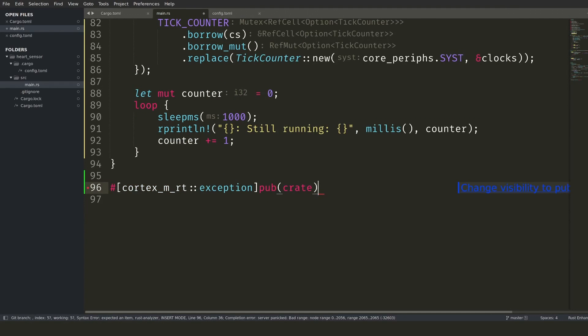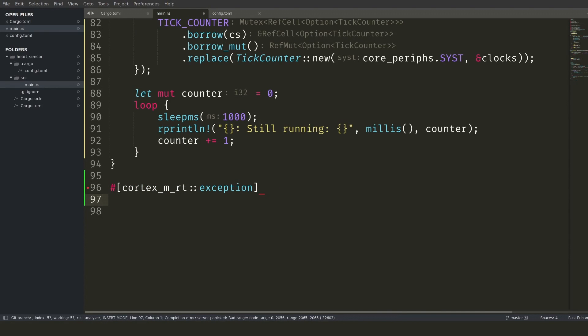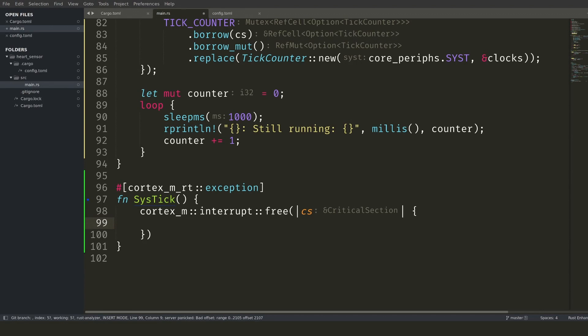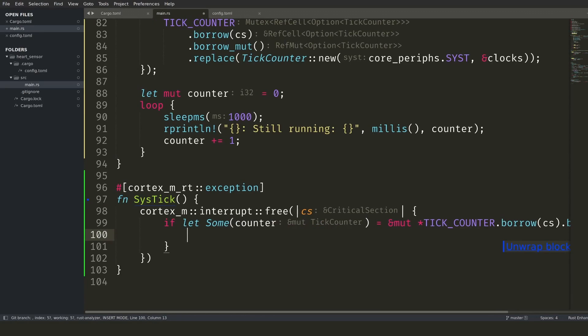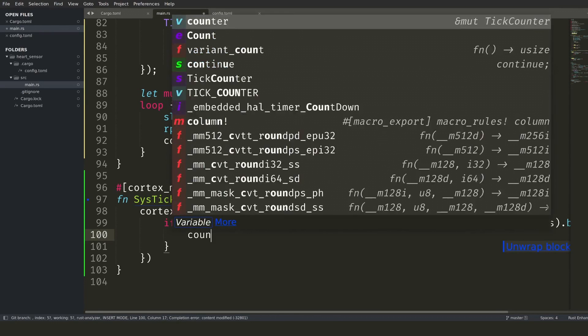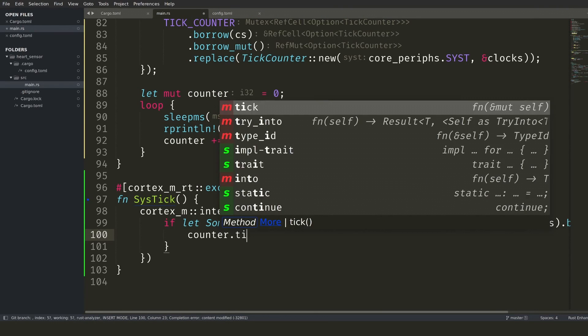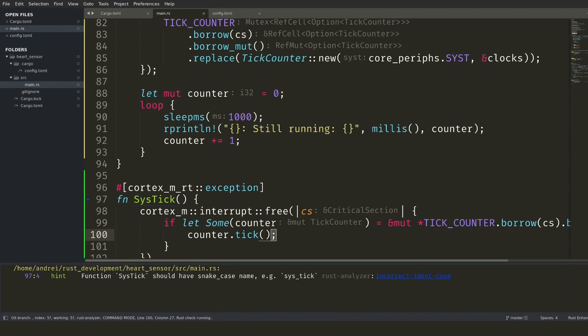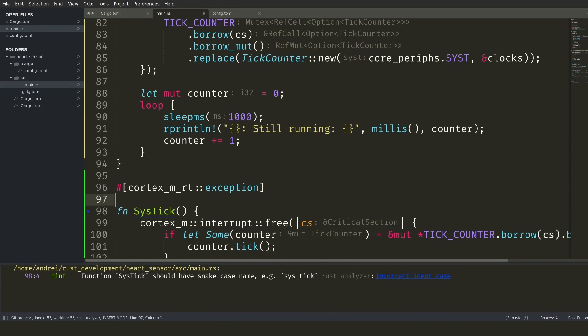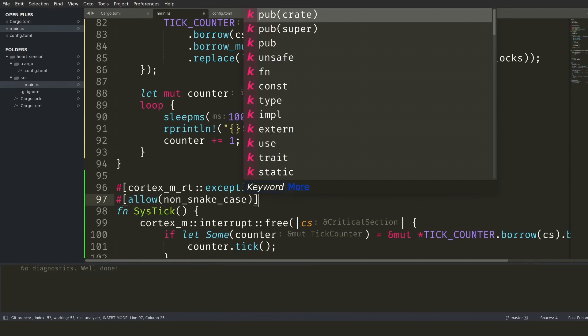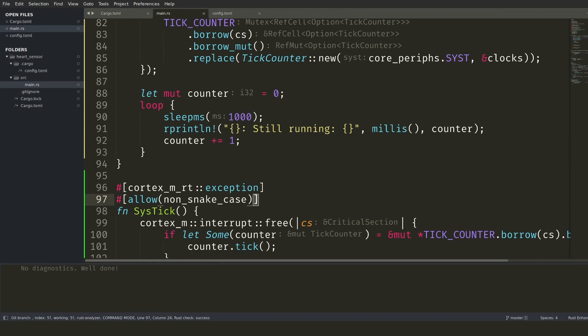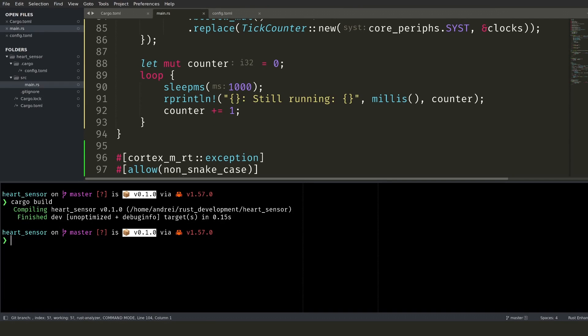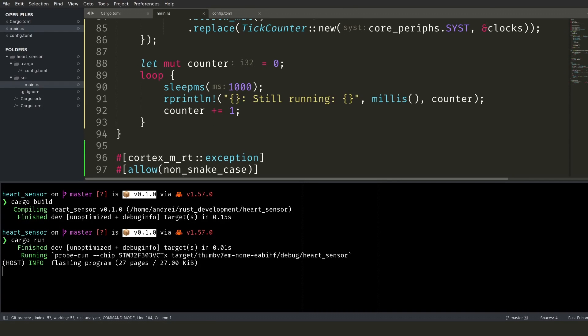Finally, we implement the interrupt handler for when the clock interrupt fires. This is done via the exception macro and by matching the expected function name with what the macro expects. The handler function name cannot be changed, so I re-silence the linter for the name of this particular function. Cargo build finishes without warnings and run displays messages every one second. Great!